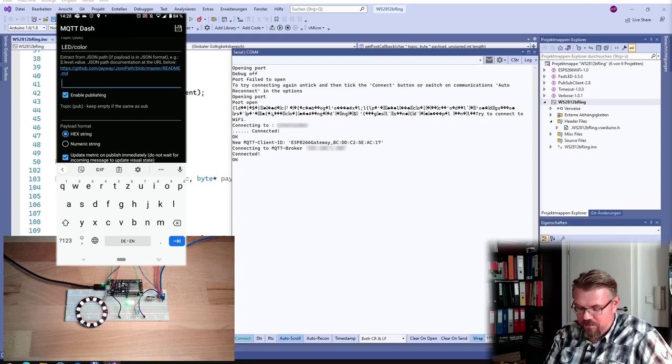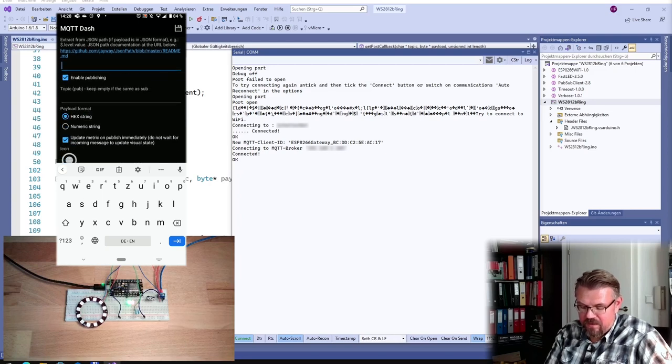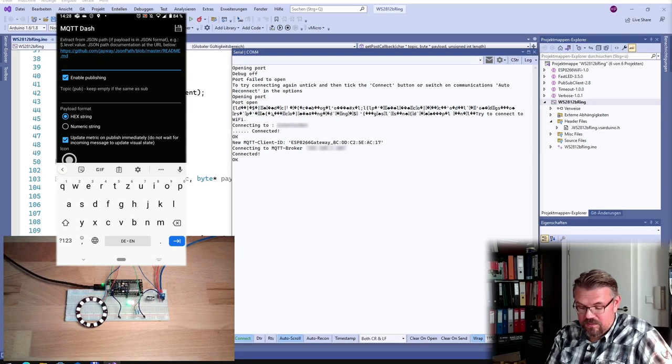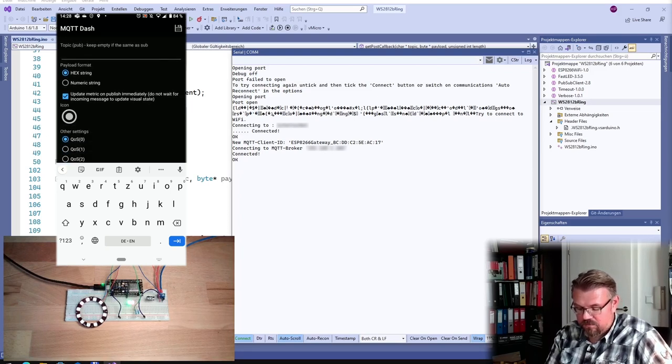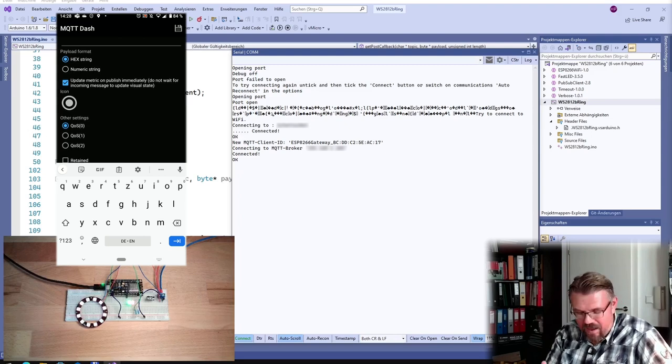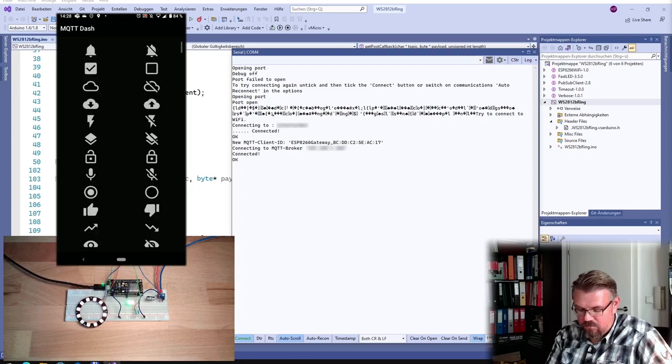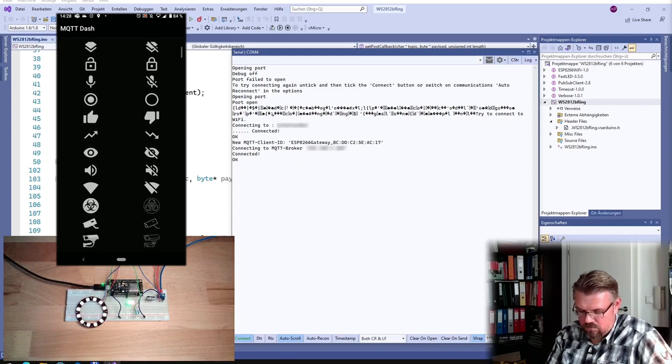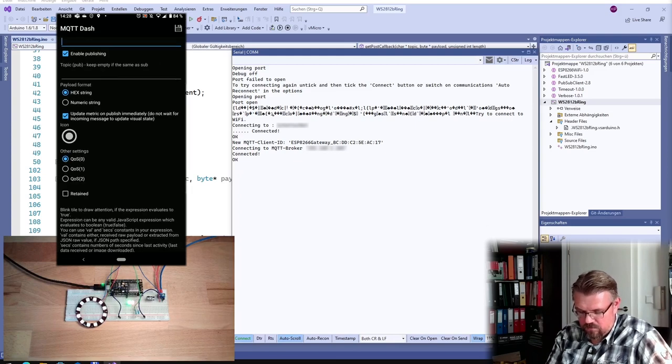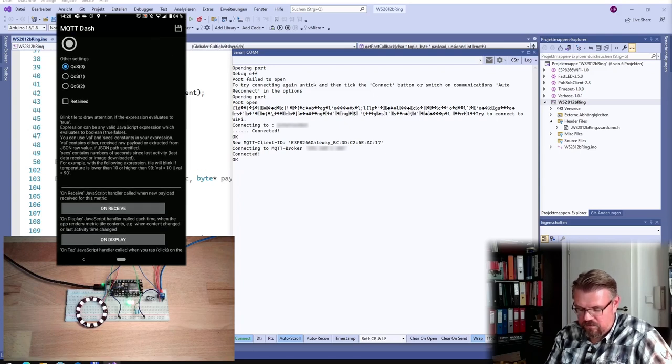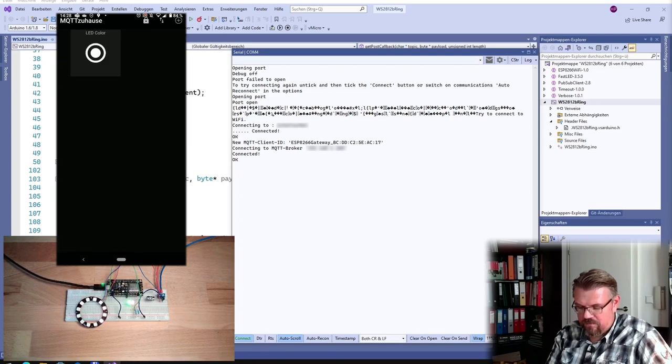Topic publishing, keep empty if you use the same as sub. So I am subscribing LED color, yeah? Topic sub, it's written here. And topic publish, I am using the same, yeah? And payload format hex string, I don't know what this means, actually. I will just use standard, yeah? And the icon, okay. Quality of service zero is okay for me. Okay, and I will save this.